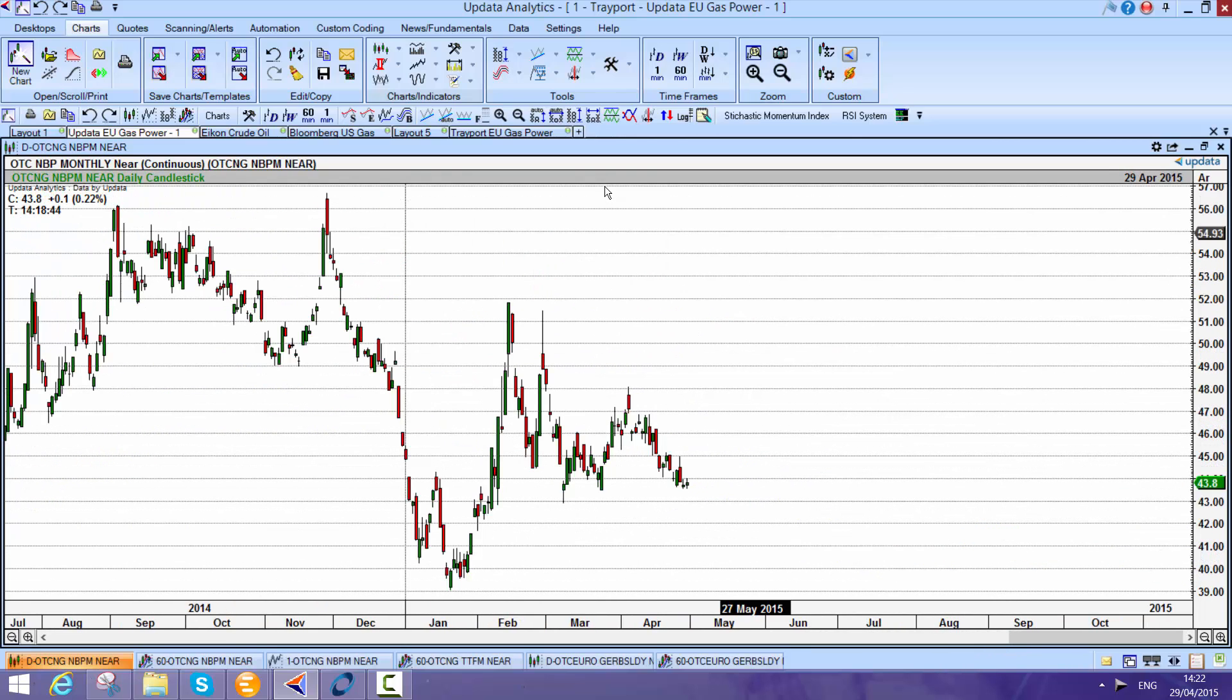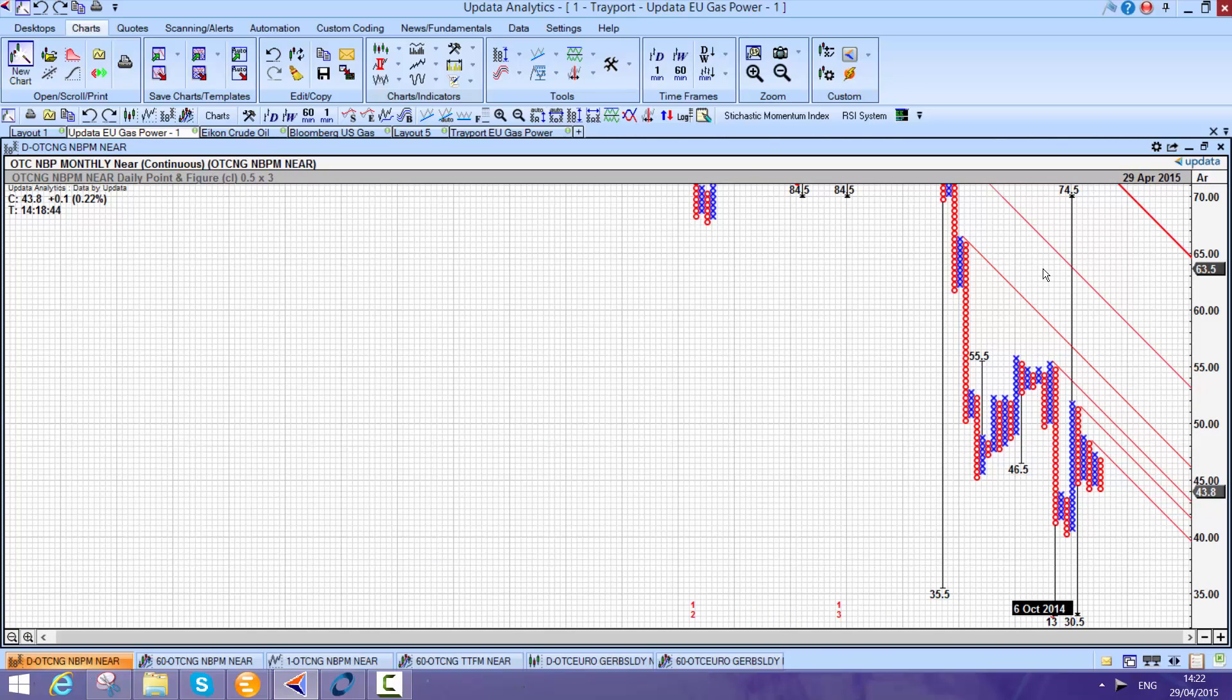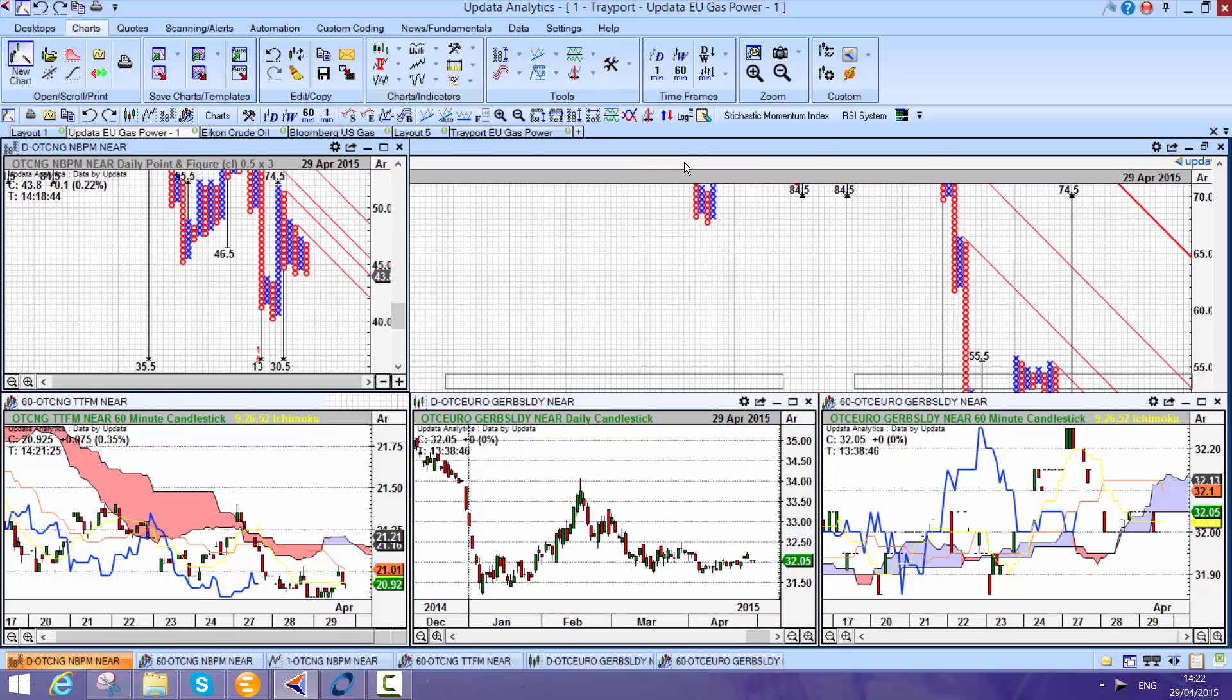Updater's analysis becomes really powerful. Things like all the point and figure targets on your charts, just press the shift T keys.